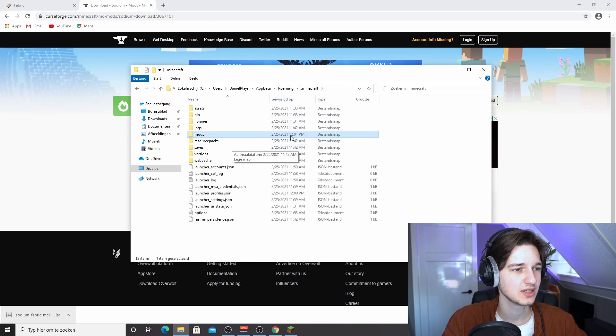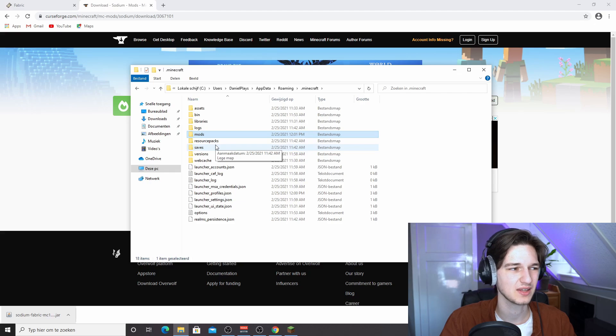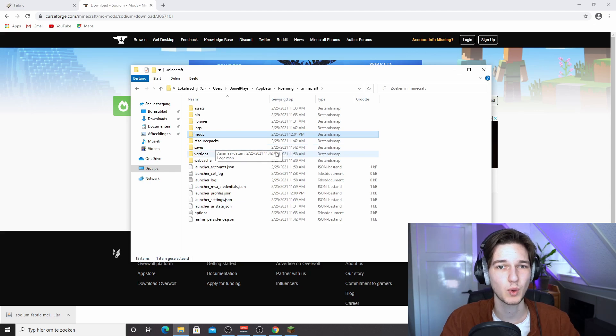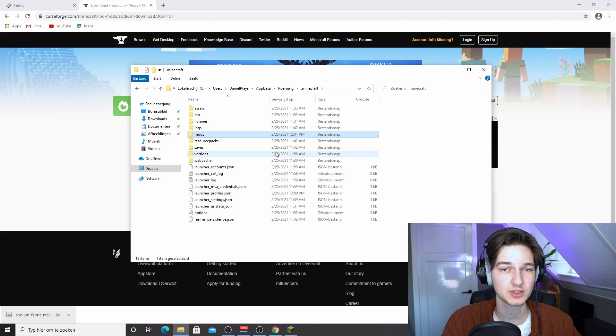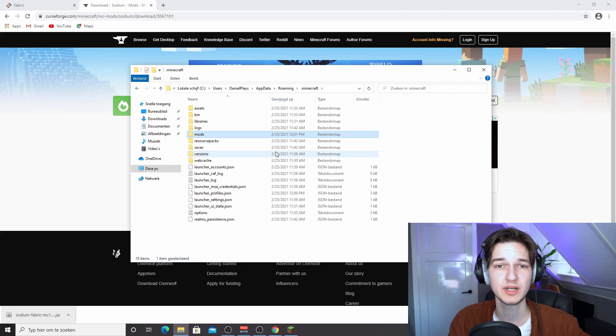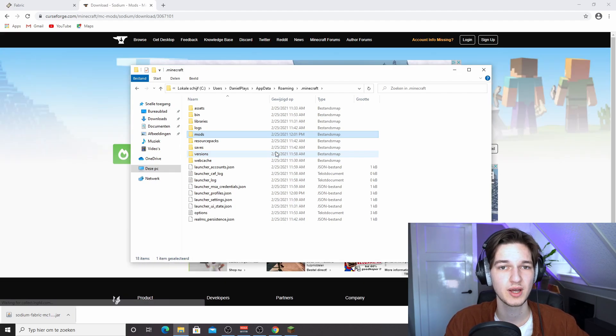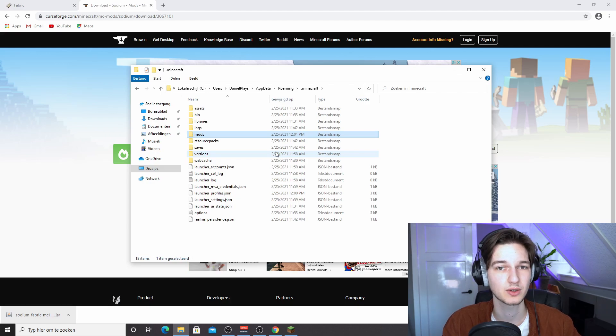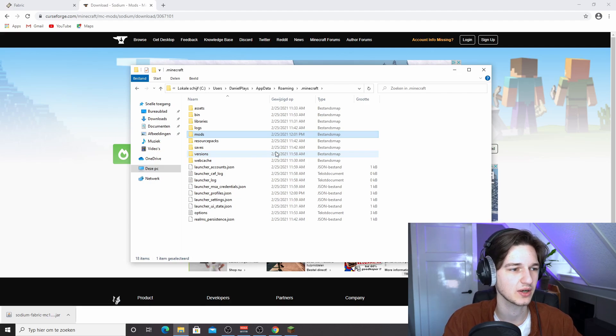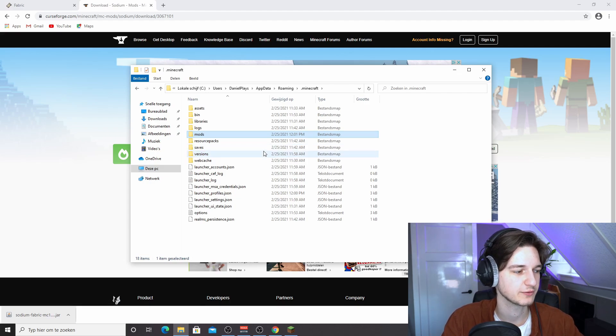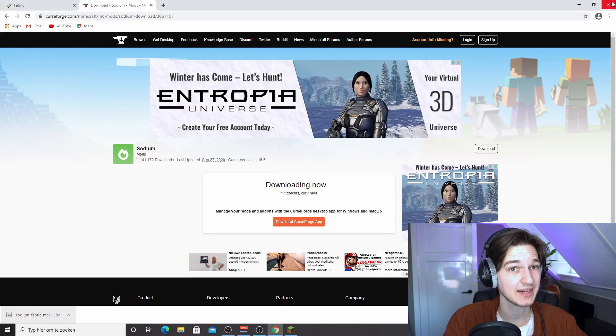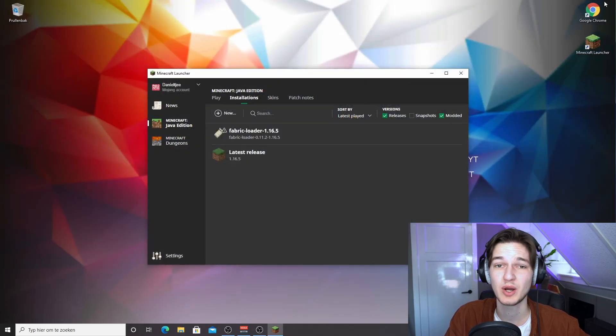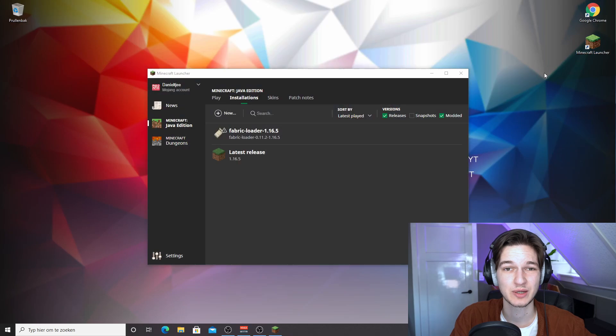Now if you actually don't know how to do this and you don't want to make it this complicated, what you can do is launch Minecraft with fabric mod loader first, because what it will do is it will actually create the mods folder for you. And then once you come back to .minecraft right here, it will already be there. You just have to drag in Sodium and that'll be it. But I can actually tell you we have now successfully installed Sodium for Minecraft 1.16.5.